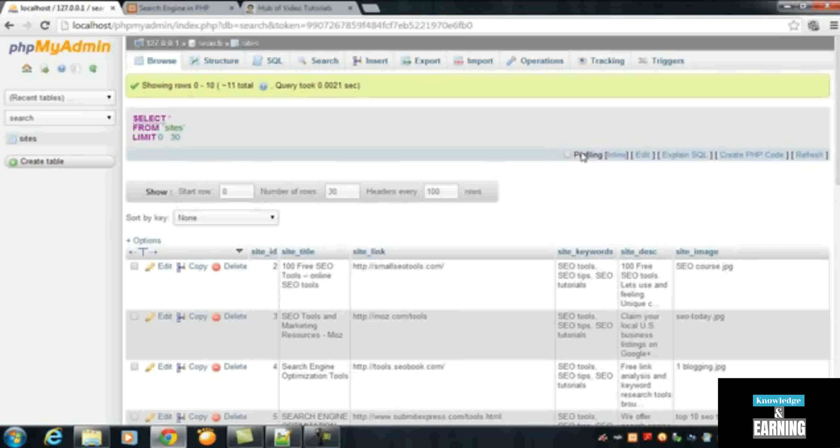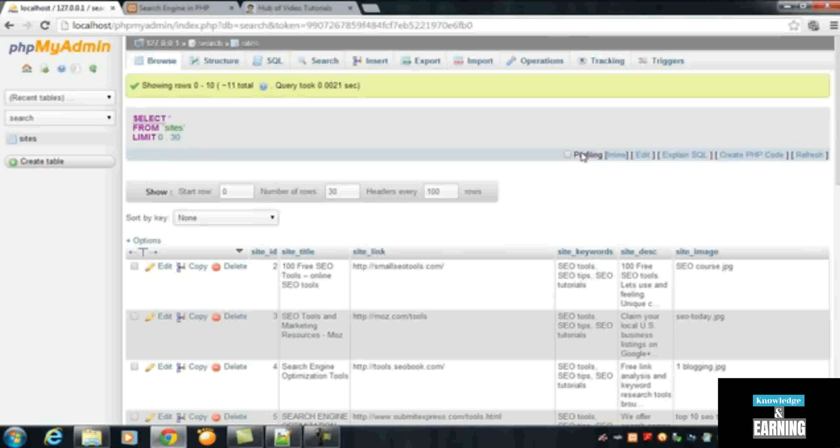So after that, someone can search and can find the results. You can also add a little bit more options, but that's up to you how you do it. But I have given you the basic idea of this course.